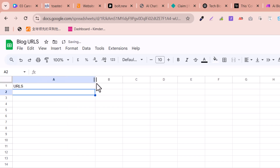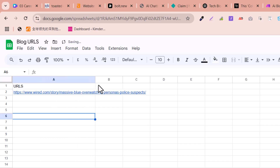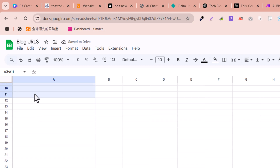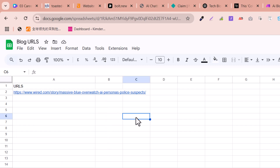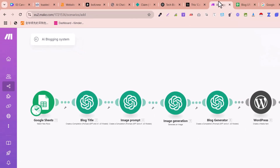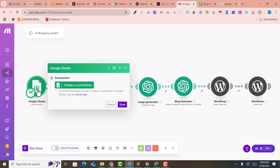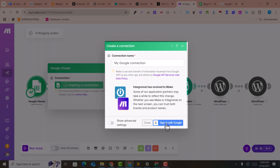For example, this is a blog URL — you can add a lot of URLs depending on your requirements. I am just adding a single URL here so you can easily read it. Now go back into Make.com.